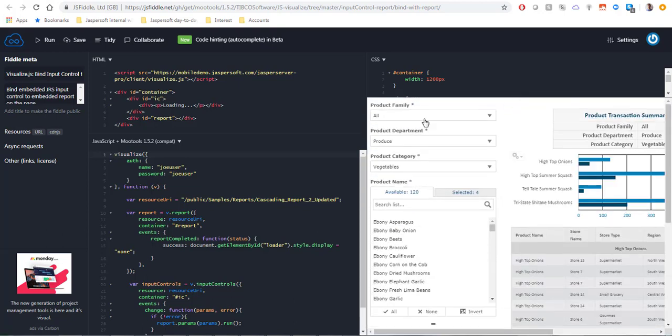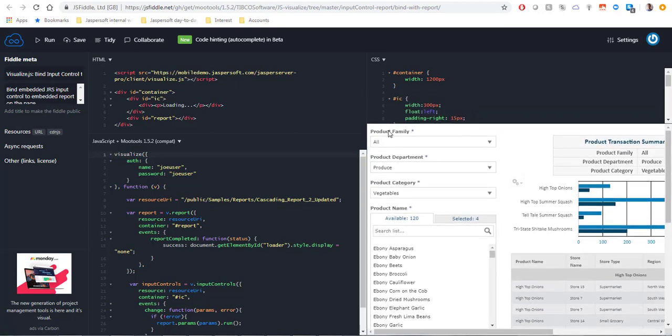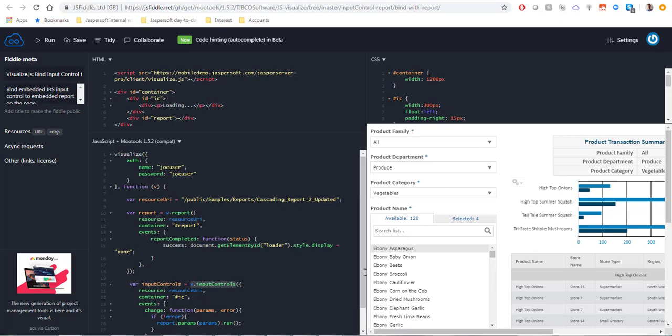Here are the controls rendered to the report using the v.input controls method. What we want to do is render all of these controls but hide the topmost one, the product family.